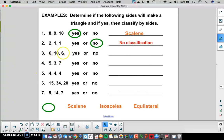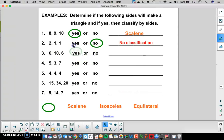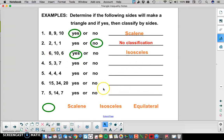For number 3, we have 6, 10, and 6. The two smaller sides are the two 6s, so we're going to add those together. 6 plus 6 is 12, and 12 is bigger than 10, so that's a yes. Because we have two sides that are congruent, we know this triangle is isosceles.